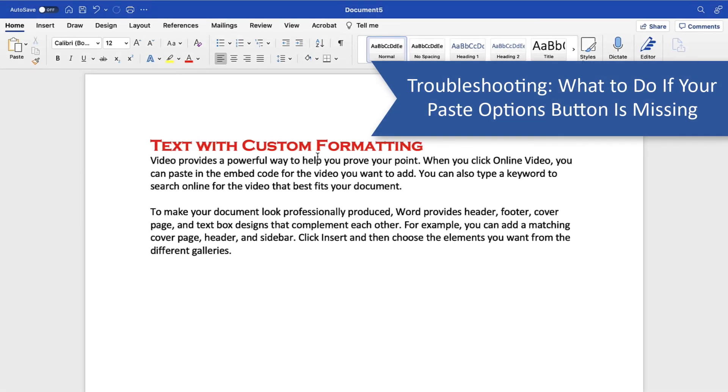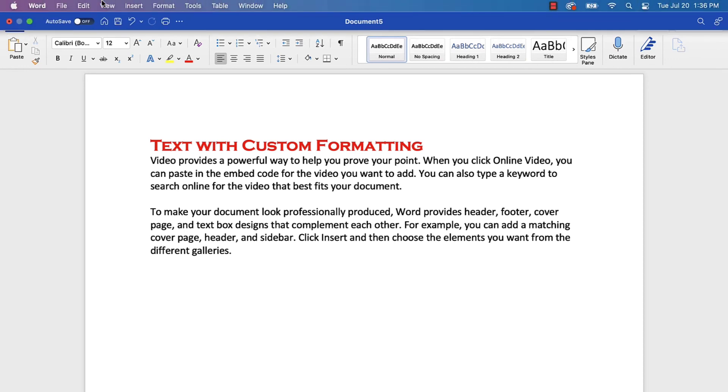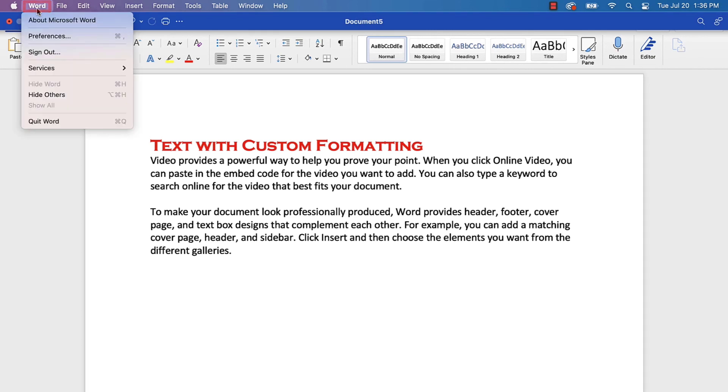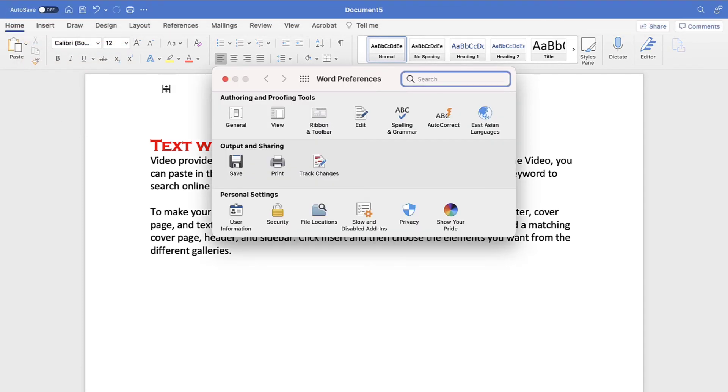If your Paste Options button is missing, you can turn it on through the Word Preferences dialog box. To do so, select the Word menu, followed by Preferences from the drop-down menu, and then select Edit in the Word Preferences dialog box.